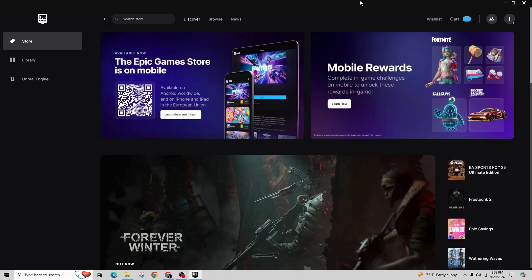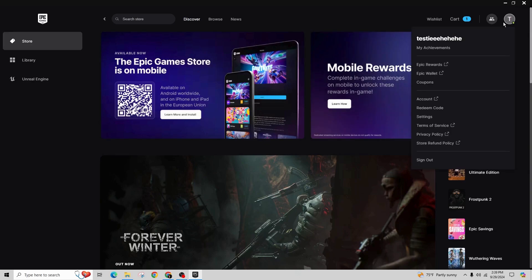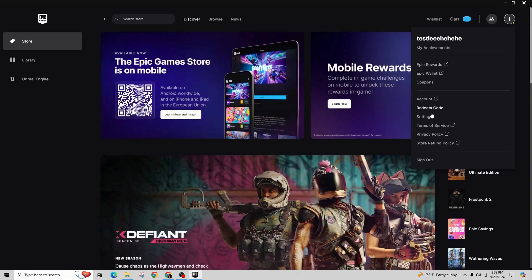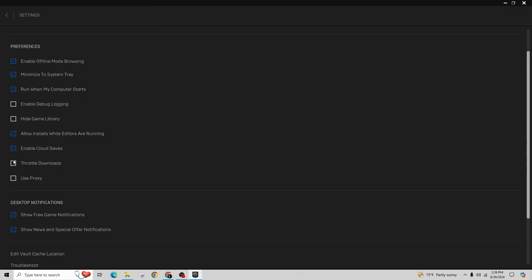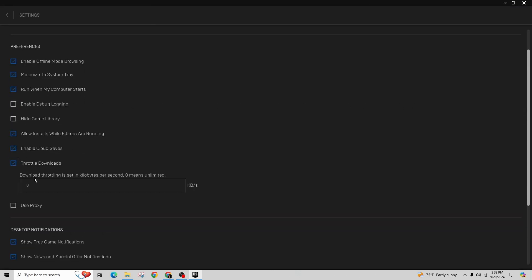So first of all, in order to solve this, you have to open the Epic Games Launcher. Then click on your username in the top right corner and then select Settings. Scroll down until you find the throttle download. Set this to 100,000.